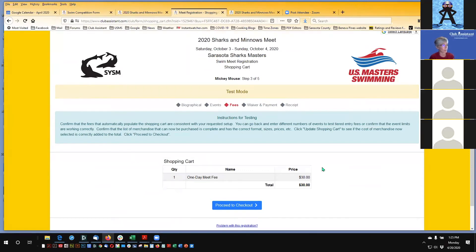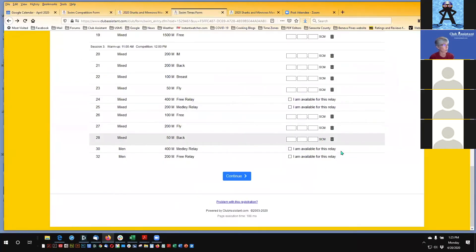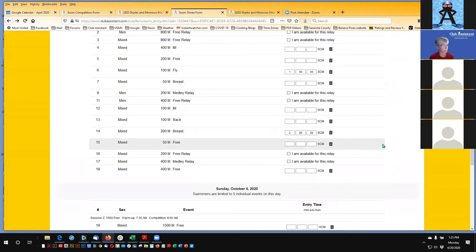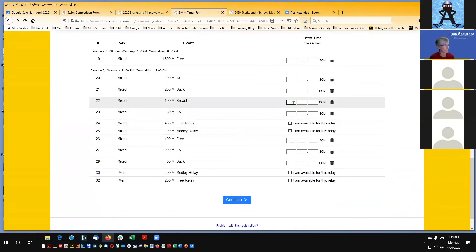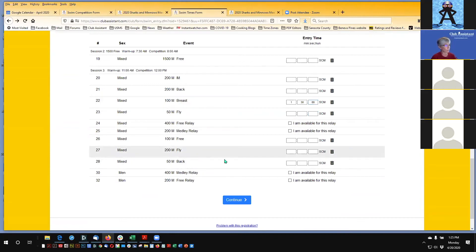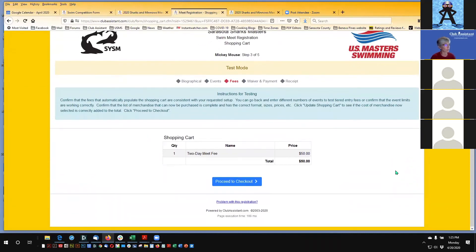I'm going to go back a page to show what happens if Mickey changes his mind and wants to swim two days. He can go back — it saved his Saturday seed times. Now let's add Sunday events: he wants to do the 100 breast with a time of 1:30, and the 200 fly with a time of three minutes. He hits Continue, and the software automatically recalculates — since he's entered for two days, he now needs to be charged the two-day meet fee of $50.